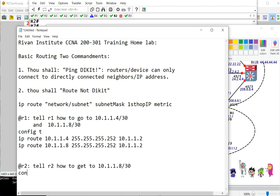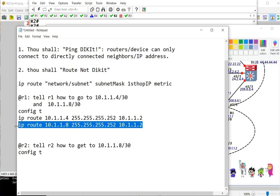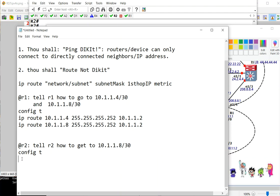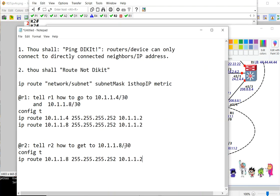So to go to that route, we just have to copy this command to make things faster and change the first hop to go to this one, 1.6. That's it.